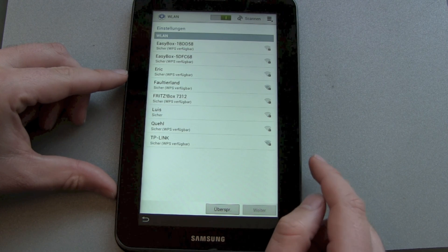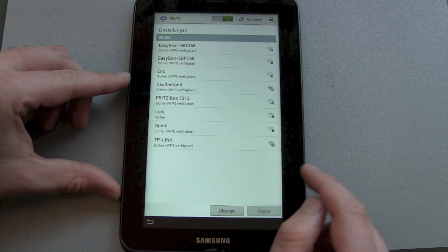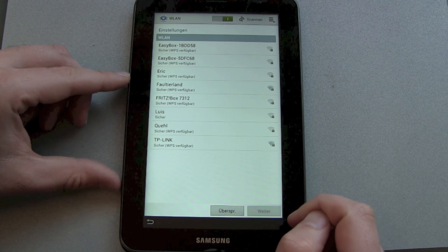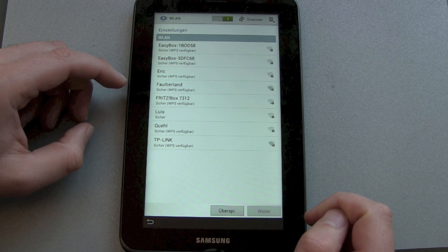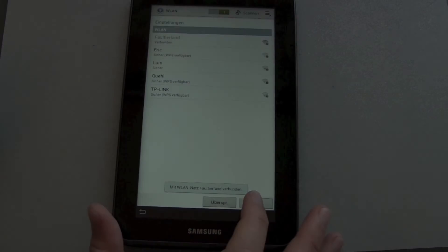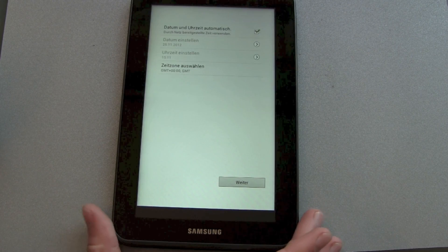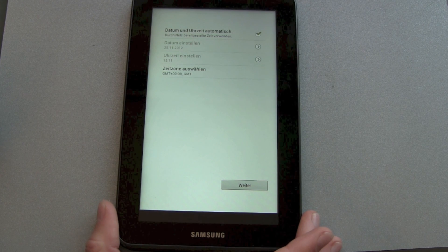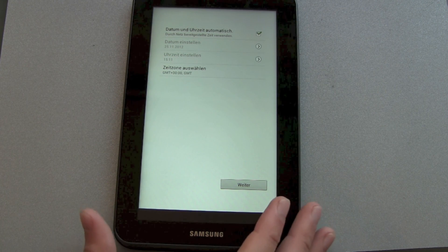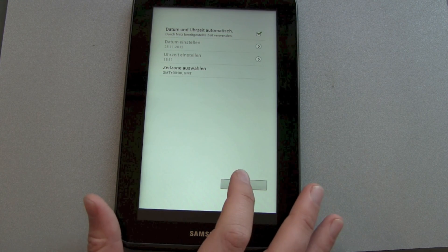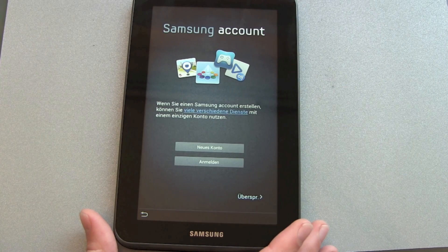The next step is connecting to a Wi-Fi network. I do this and there we go. Now date and time — let's choose it automatically from the network.